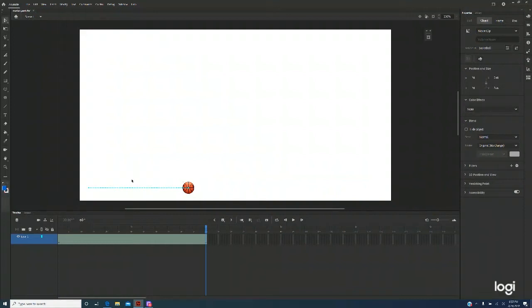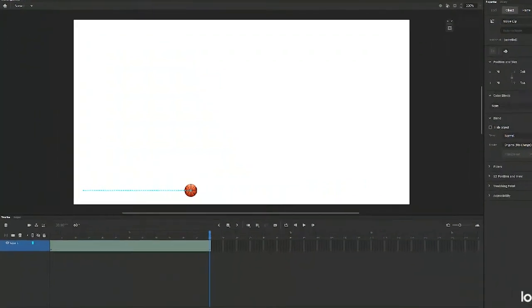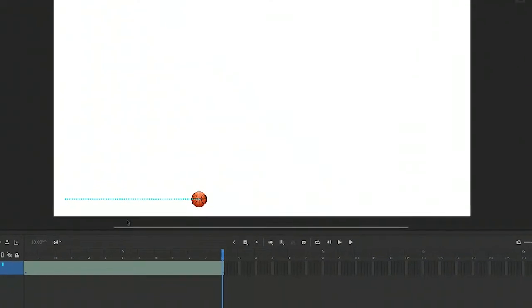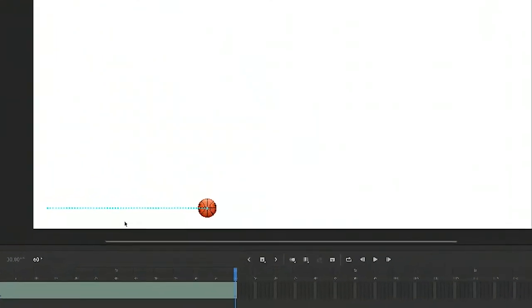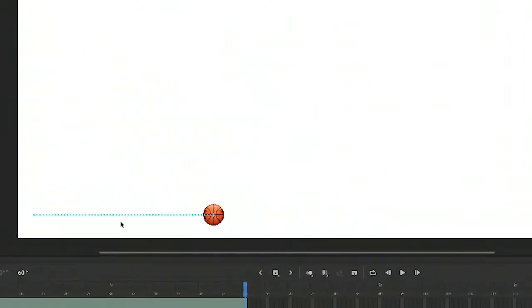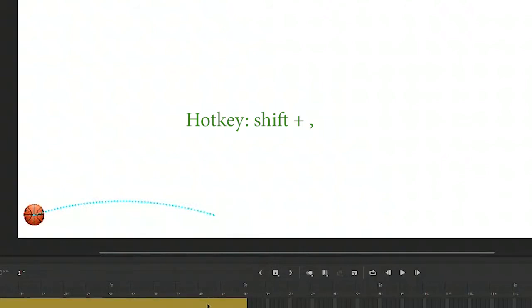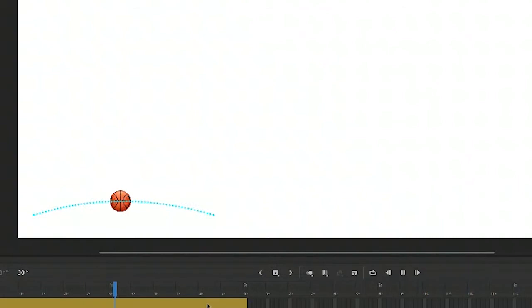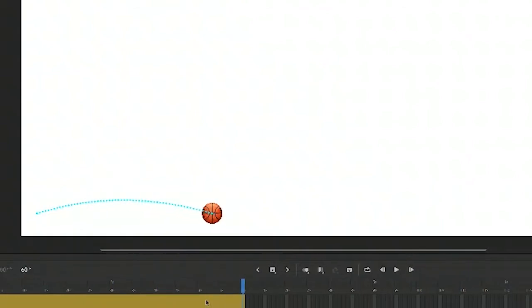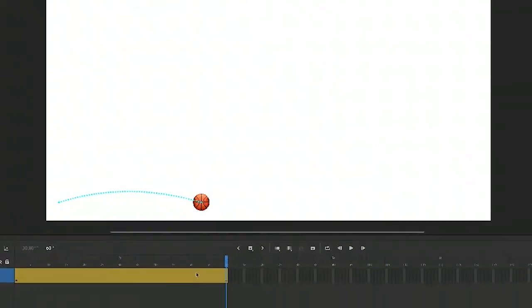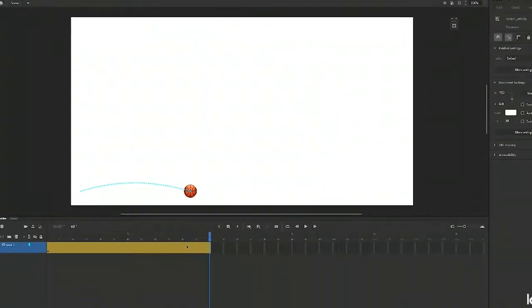The most important thing is we have to select the selection tool. Move your tool close to the path and then you move it up. It becomes a curve. Now you shift comma, go back to the first frame. Use enter. And now you see the ball moving from one side to the other following the curve.